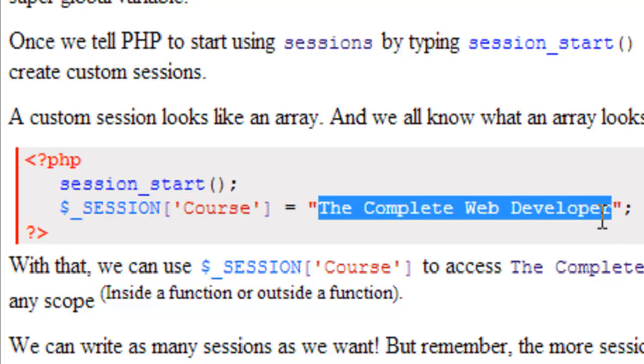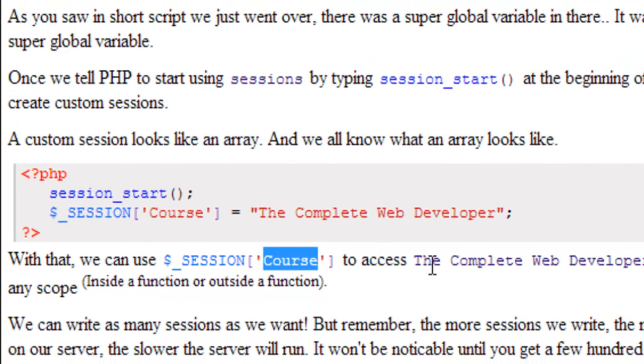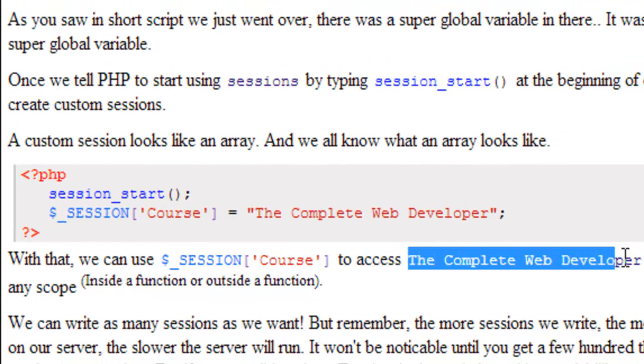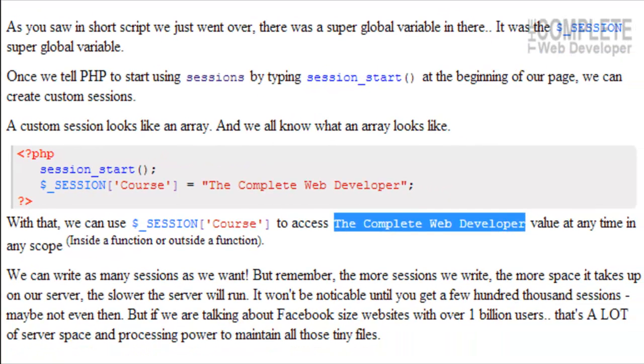With that, we can use $_SESSION['course'] to access the complete web developer value at any time in any scope. So it can be inside or outside of a function, and we can access this. With this, we can write as many sessions as we want, but remember, the more sessions we write, the more space is going to take up on our server, and that's going to slow the server down a little bit.